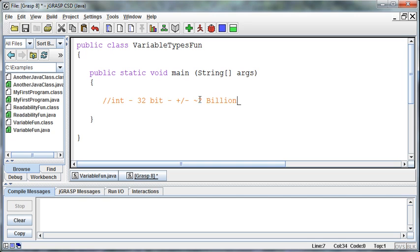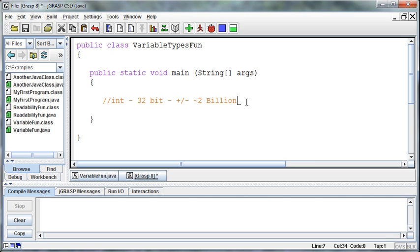Well, what if I need to store a number that's bigger than 2 billion? For example, if I'm storing how many people are on the earth right now, I don't know what the exact number is, 6 plus billion. That's not going to fit in this number, so what do I do? Well, in Java we have another type called a long, and the long gives us 64 bits.